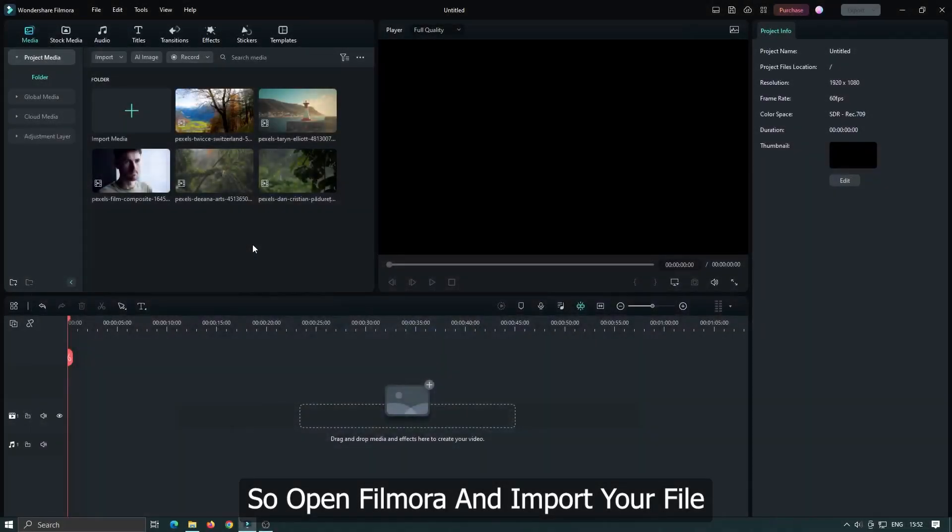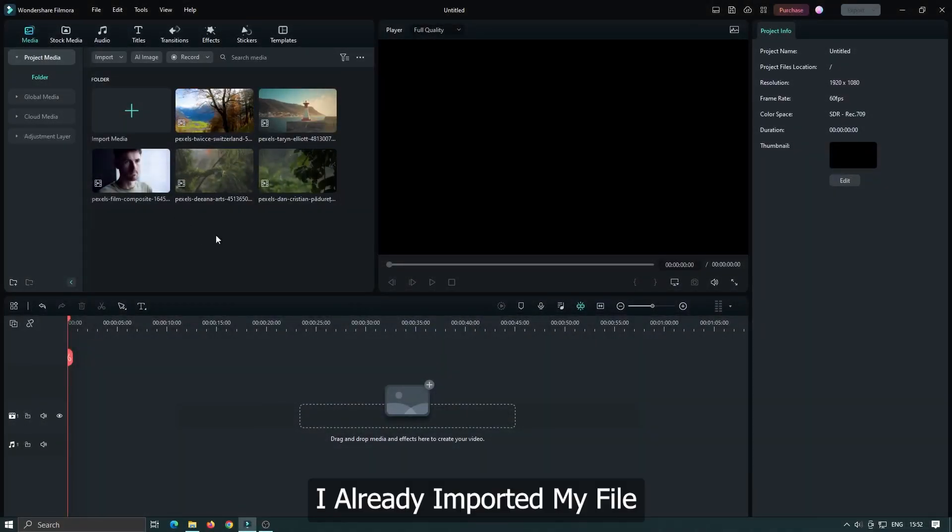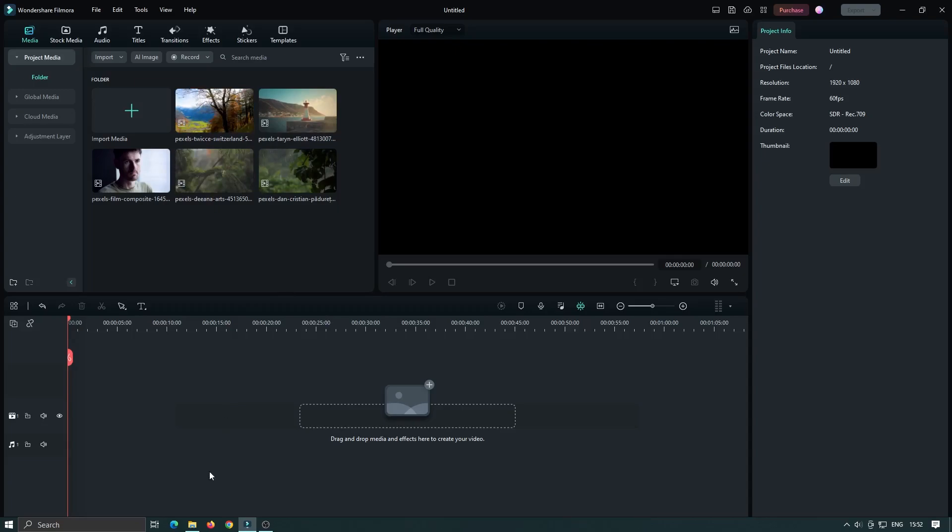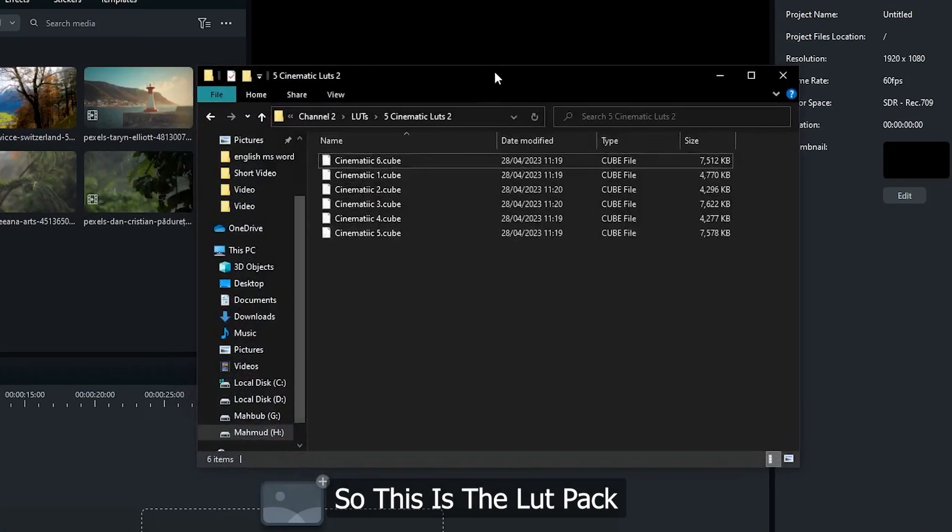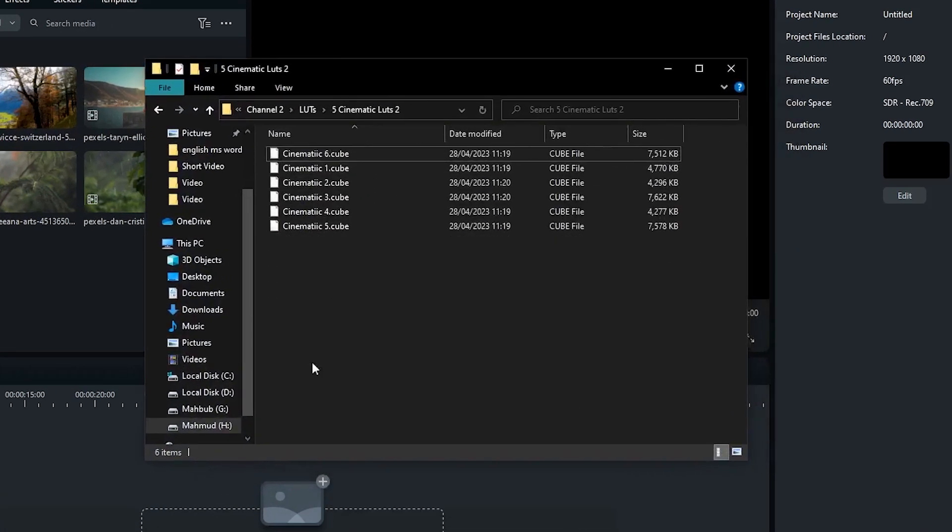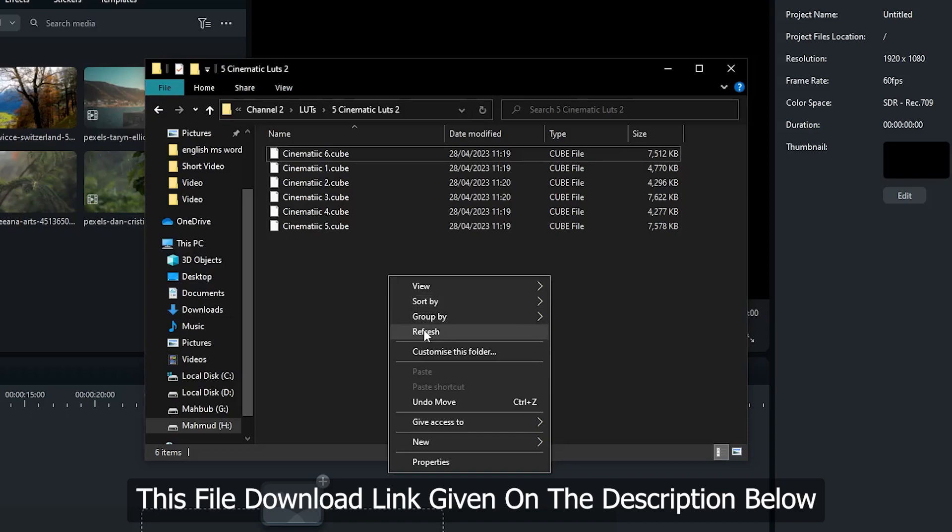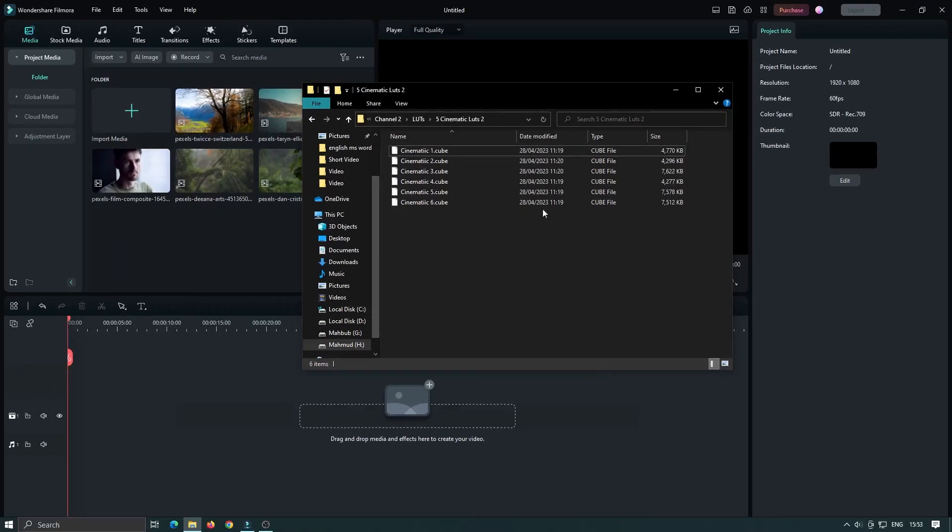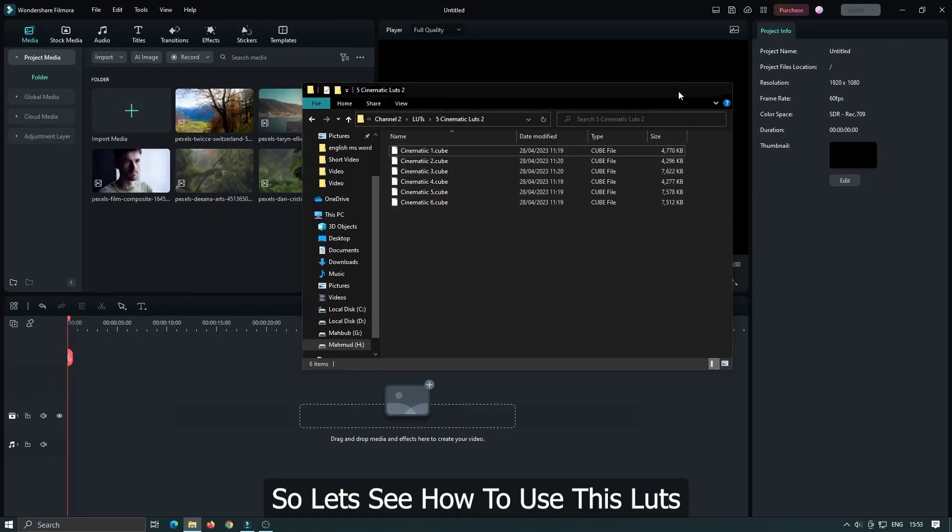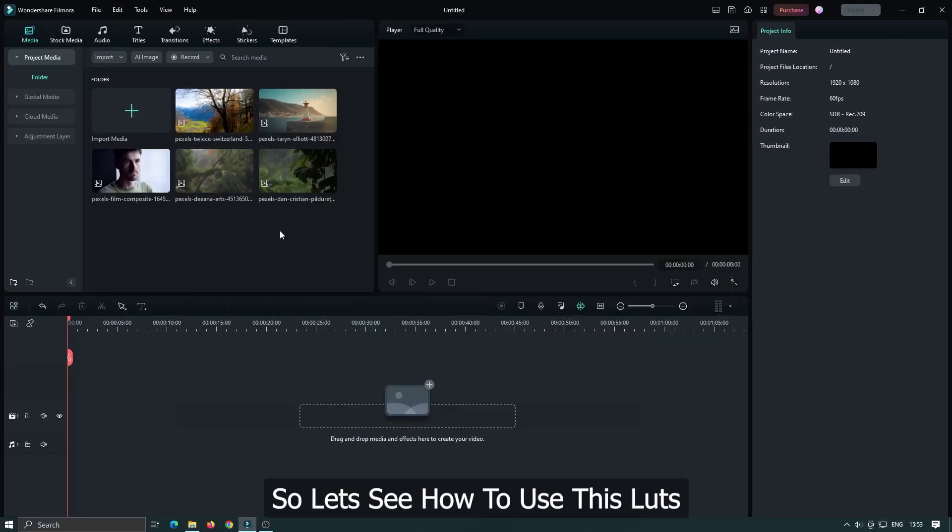So open Filmora and import your file. I already imported my file. So this is the LUT pack. The download link for this file is given in the description below. So let's see how to use this.